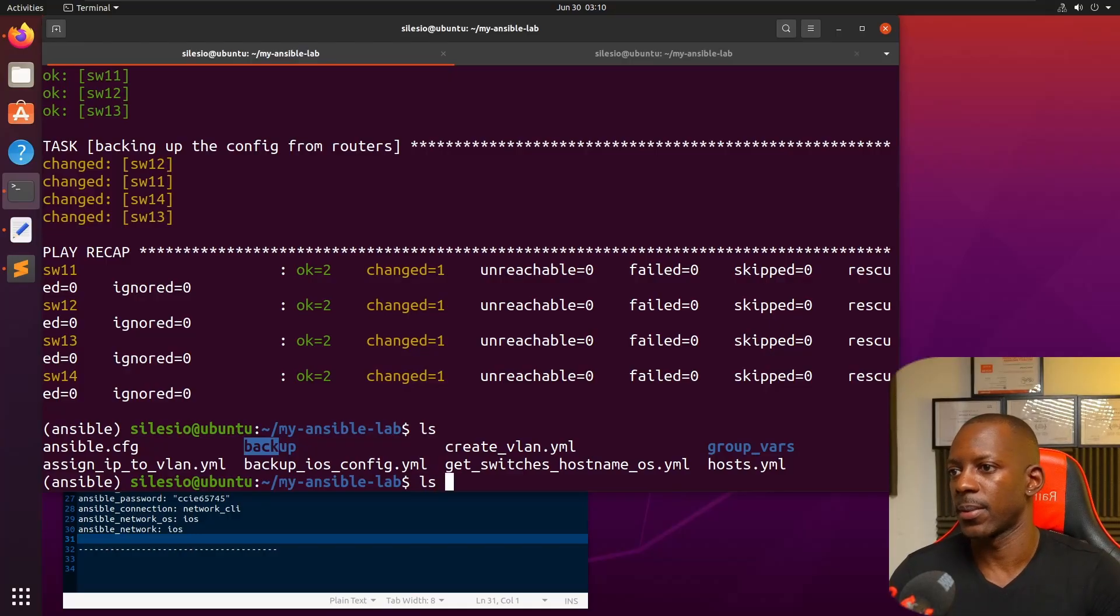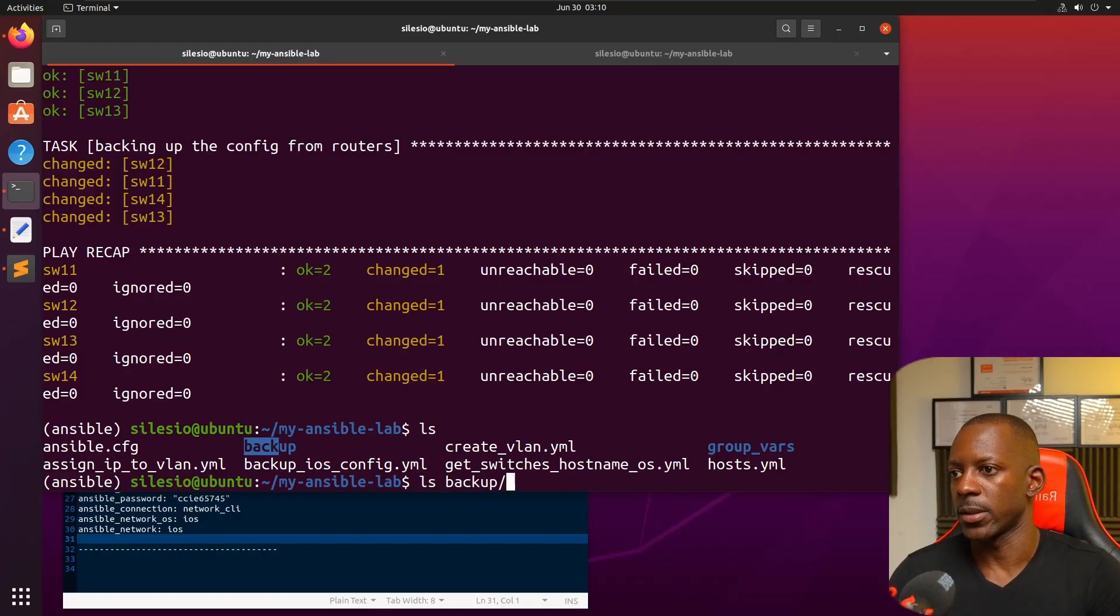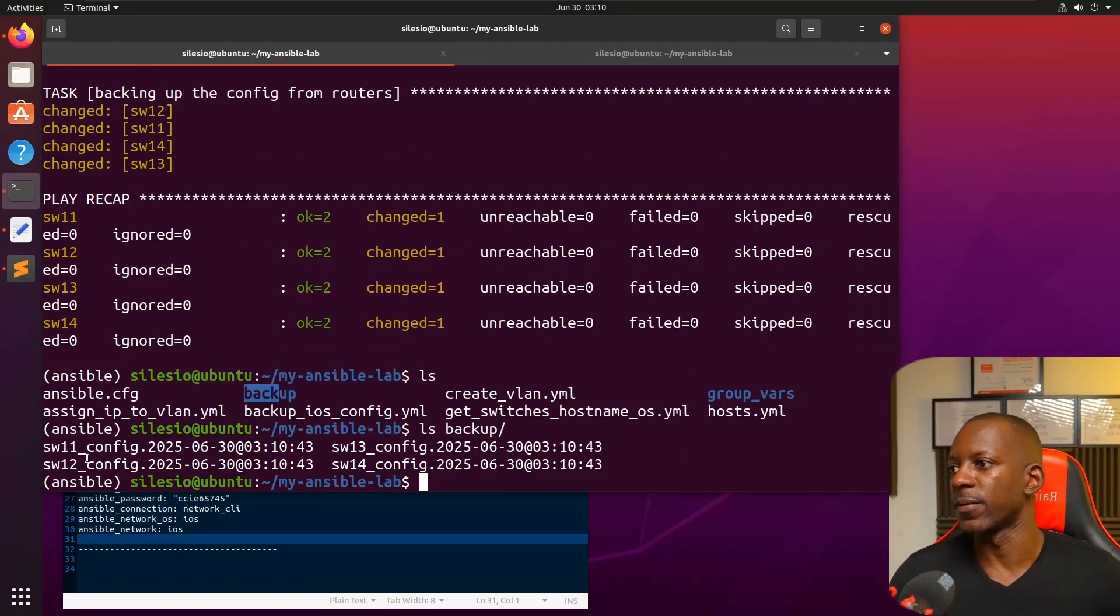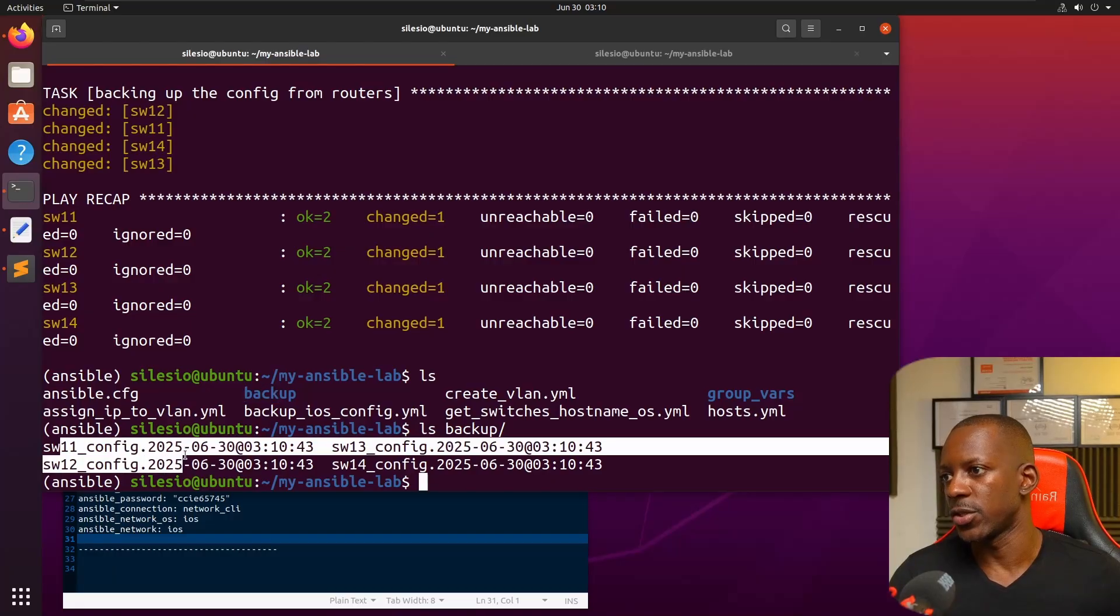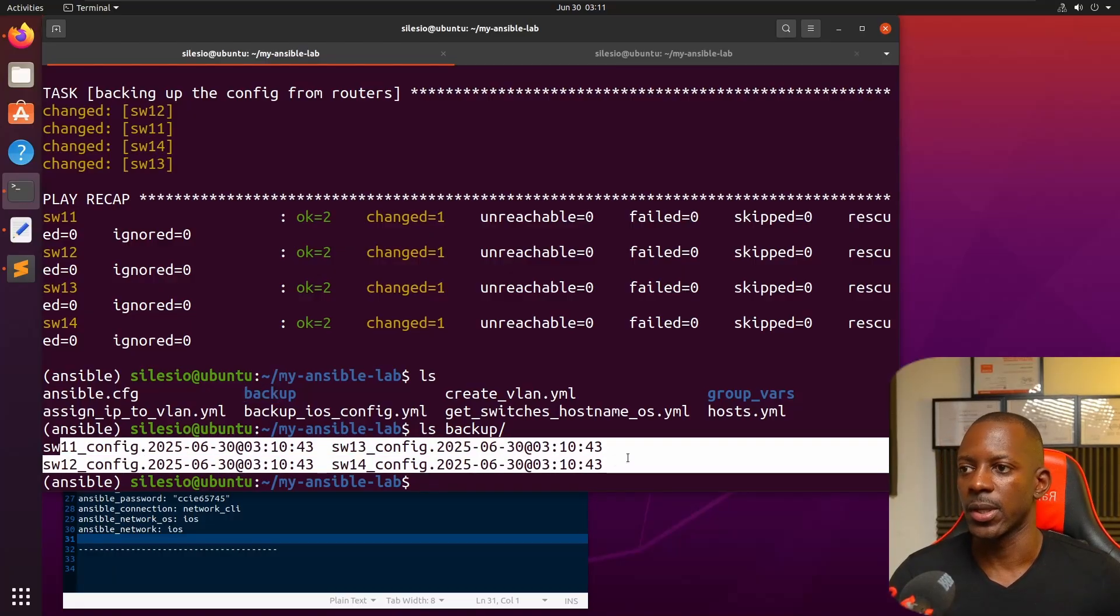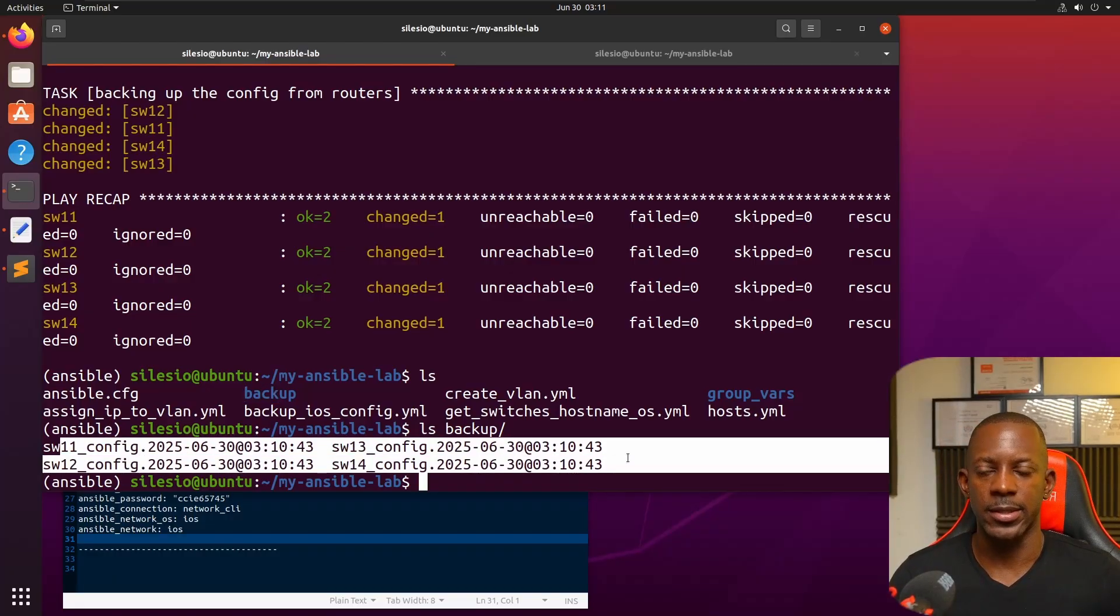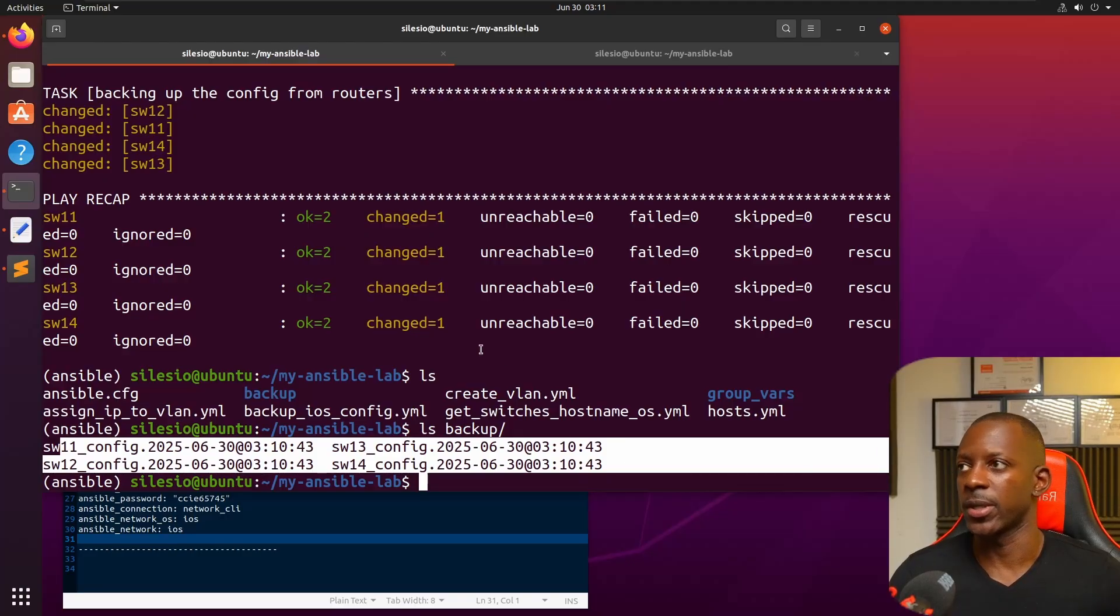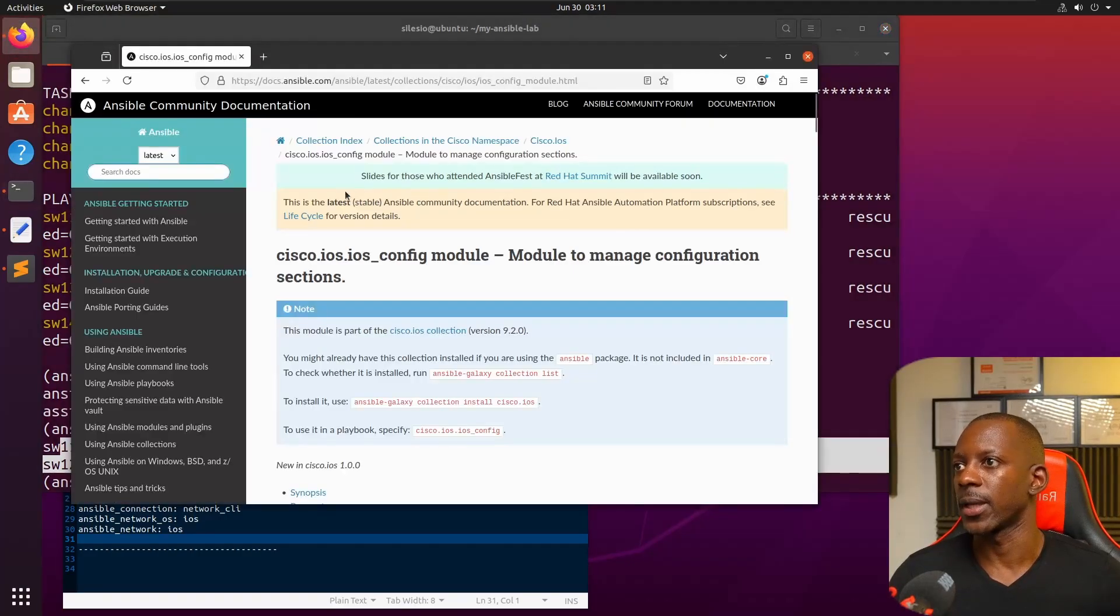It's running gather facts, taking backup. Looks like it was successful. If we check again, now we have this directory here: backup. Let's see what we have there - we have the configuration file for each of the switches.